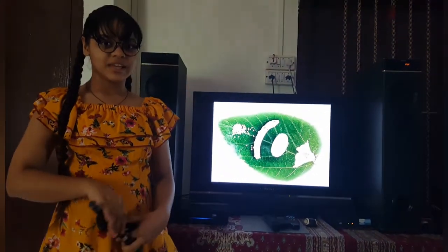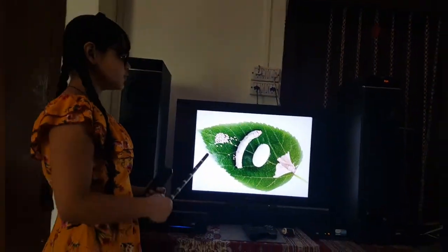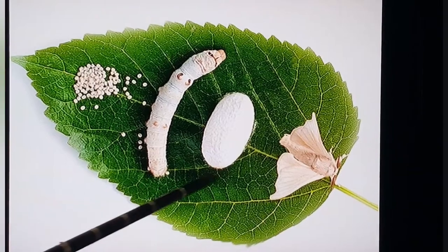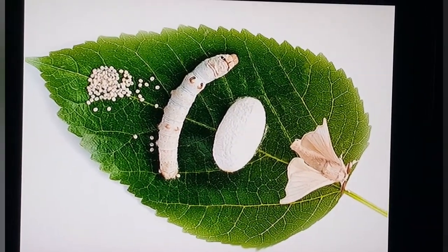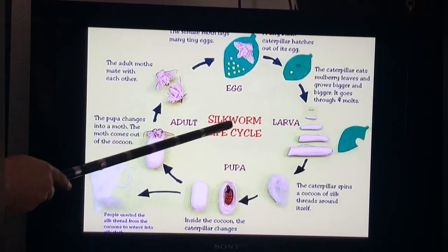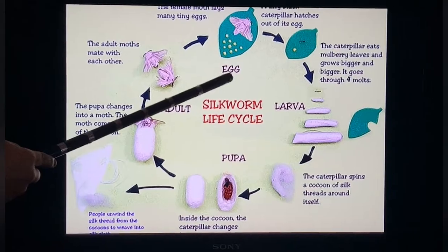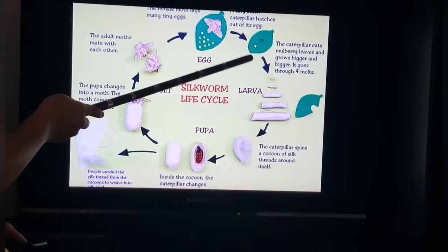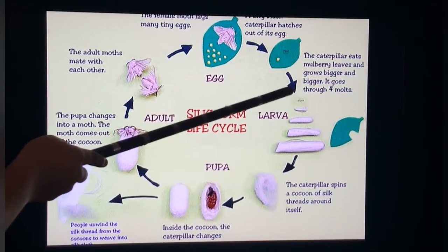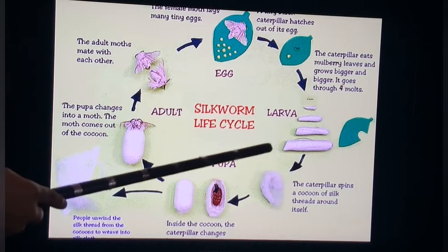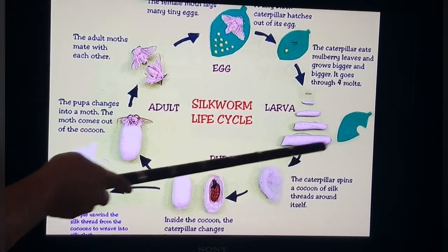We have come into the study. Let us have a clear look at all the stages in a silkworm's life. Here is the egg stage, then the larva stage, the pupa stage, and the moth stage. So here we can see the silkworm's life cycle. The first is the egg stage — the female moth lays many tiny eggs. A small hairy caterpillar hatches out of its egg. The caterpillar eats mulberry leaves and grows bigger and bigger, going through four molts — one, two, three, four. This is the mulberry leaf.